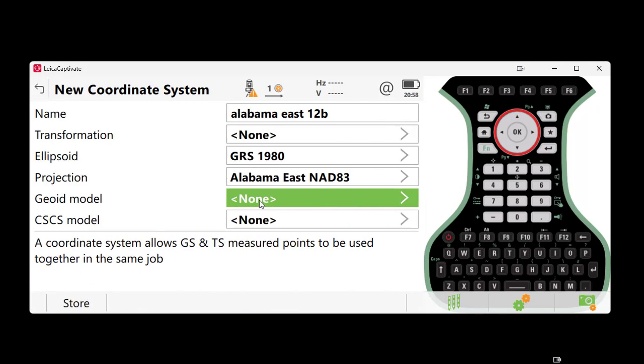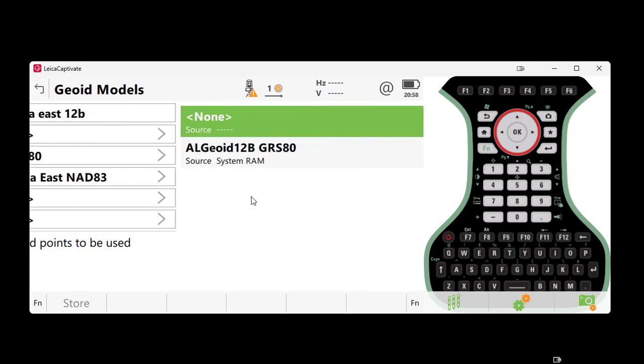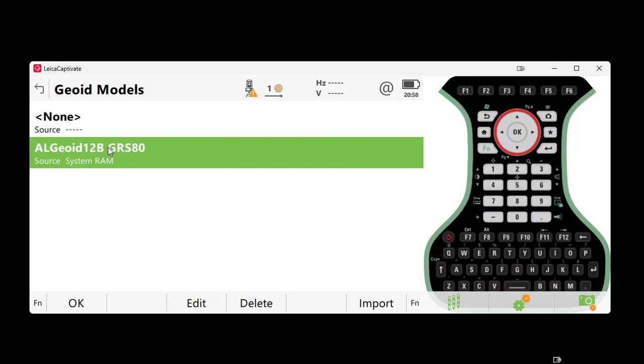For Geoid Model, we will import it by selecting Import and then selecting the proper Geoid. If you are using the newer software, most Geoids will appear automatically.